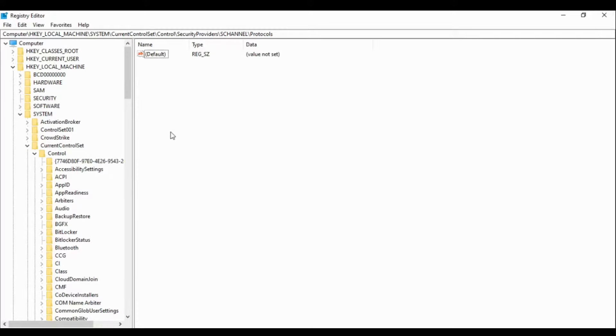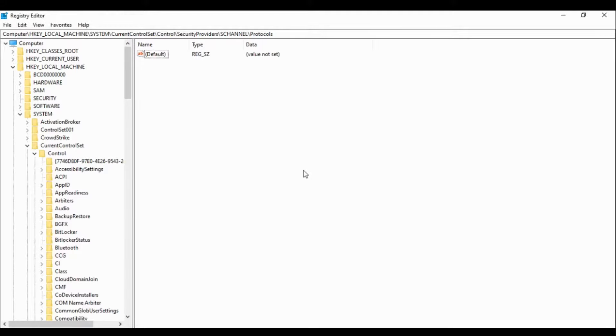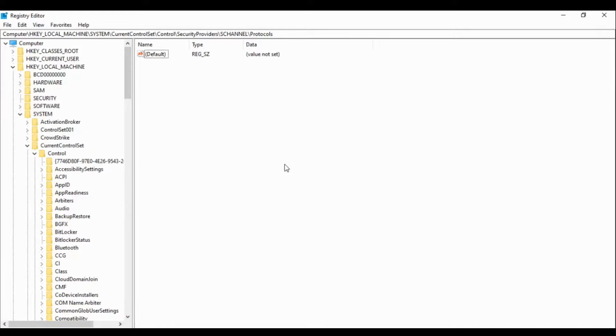So let's start. There are two ways by which we can achieve this. Today I will show you the first way, in next video I will show you the second way. The first way is a manual way which we can do using the registry.